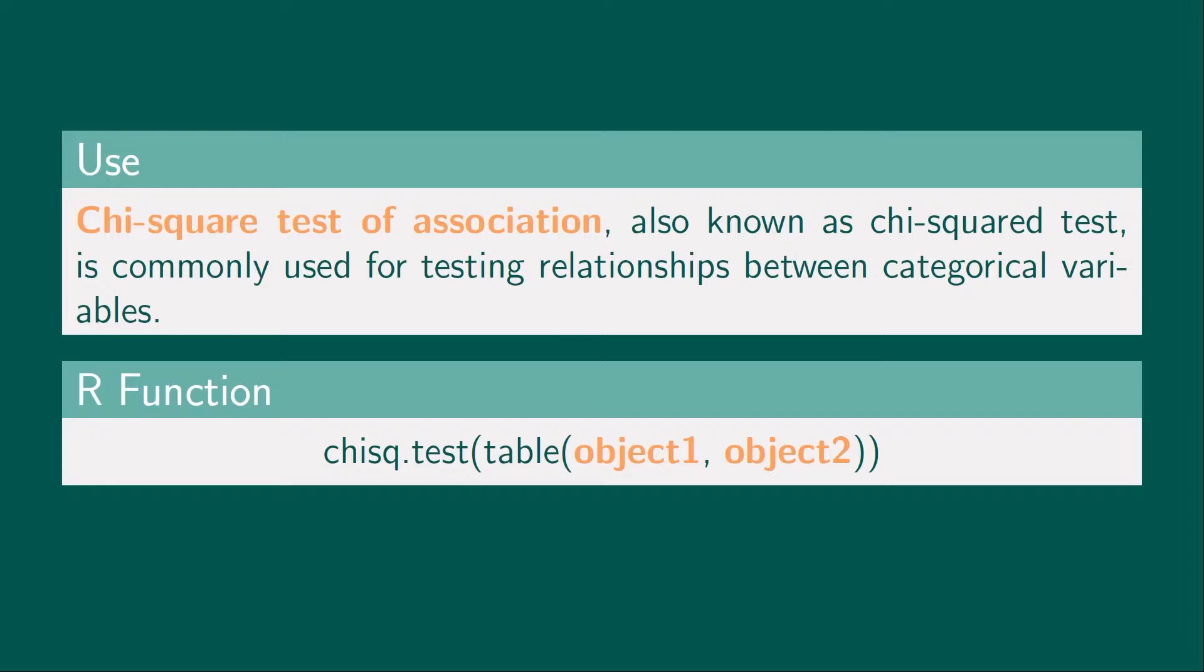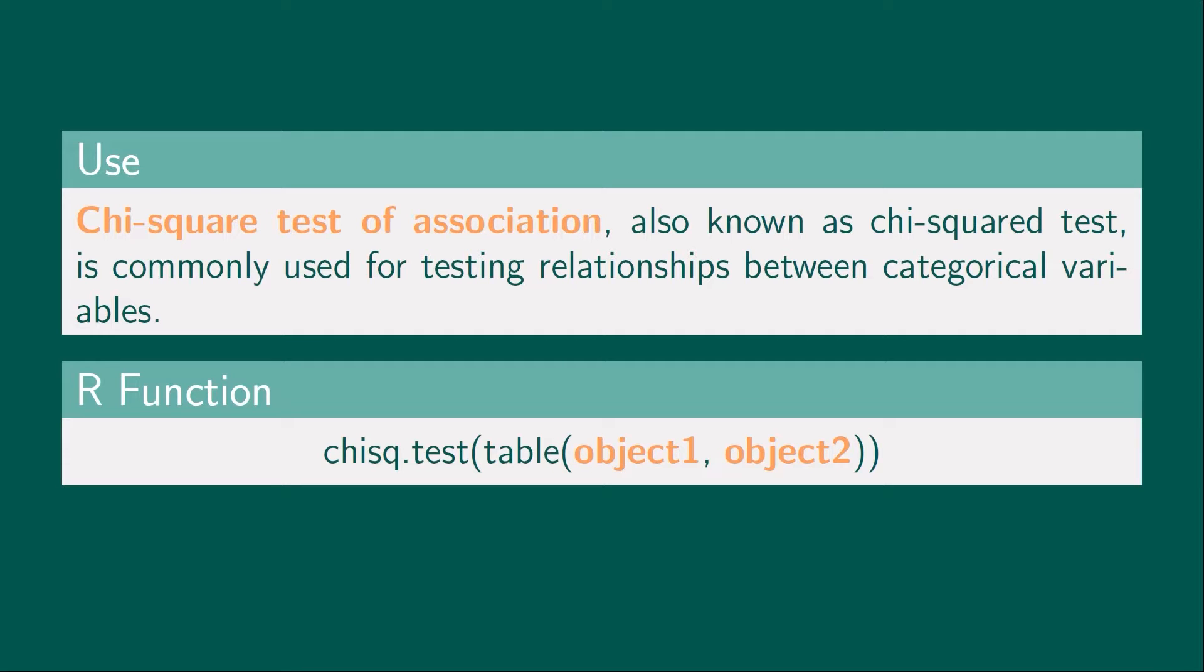Let's discuss chi-square test of association. Also known as chi-square test, this test is commonly used for testing relationships between categorical variables. The R function is given below. chisq.test function allows us to perform chi-square test in RStudio.